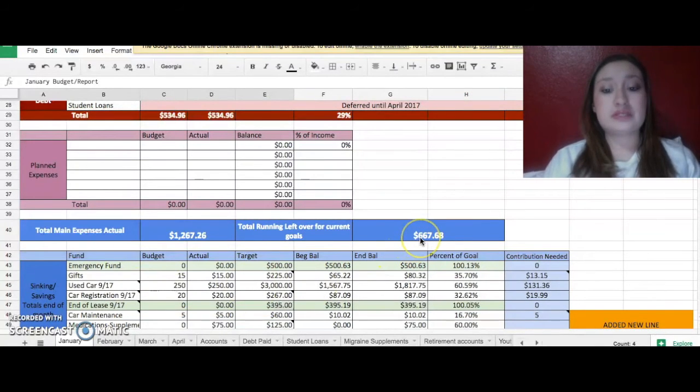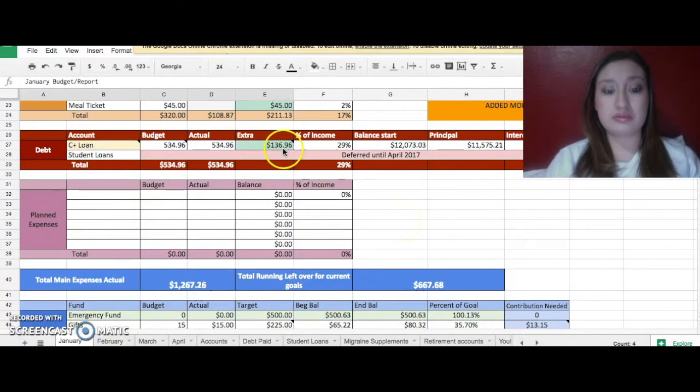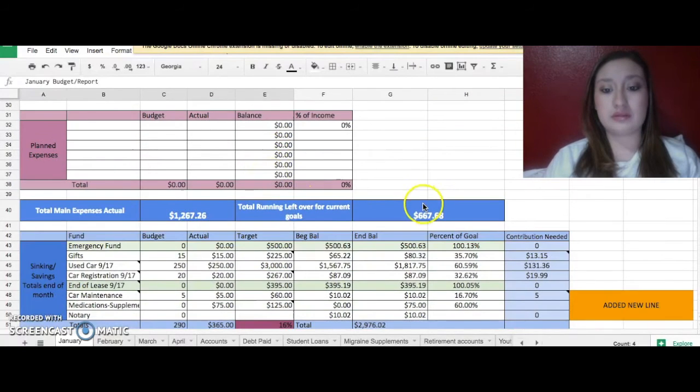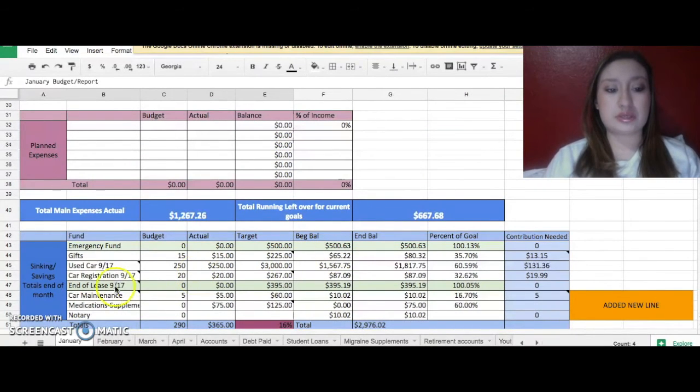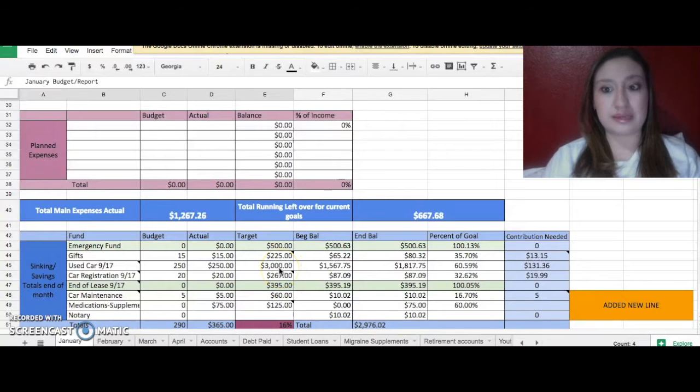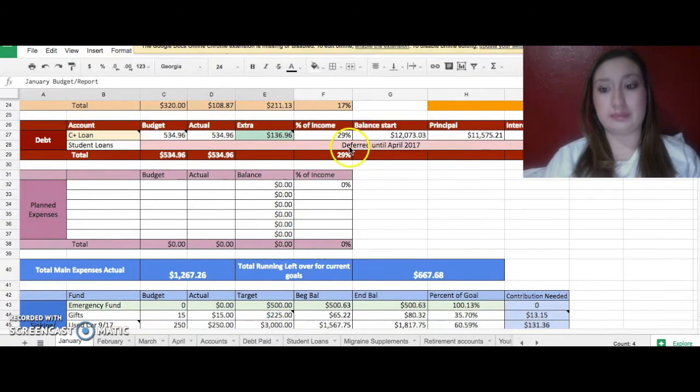So right now I have $667 there that I'm hoping to put probably $400 into my loan and then the remainder into my used car fund because I'm trying to get that filled as soon as possible so I don't have to worry about that once my student loans come due in April.